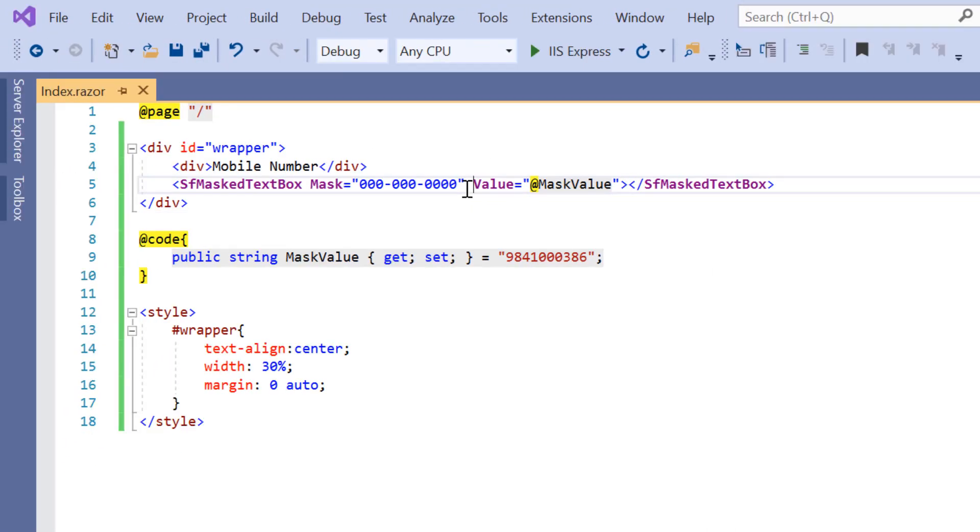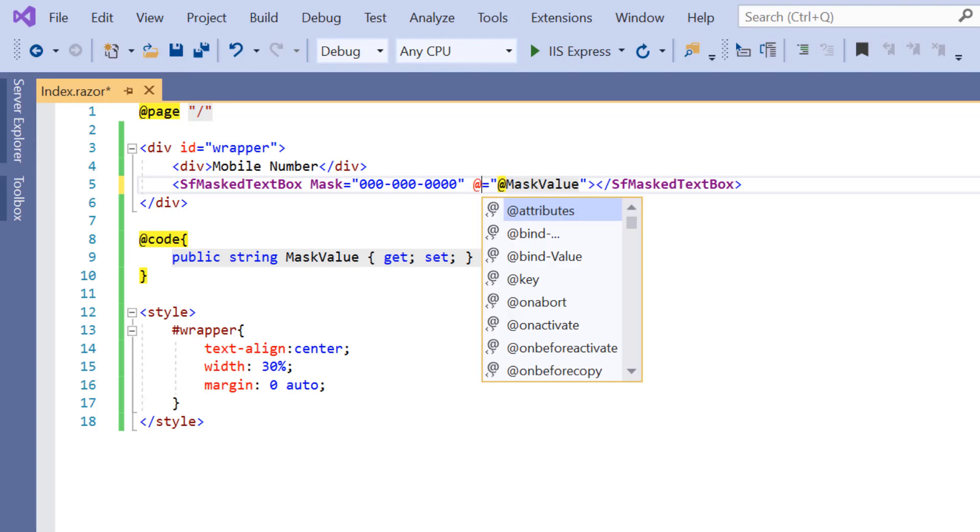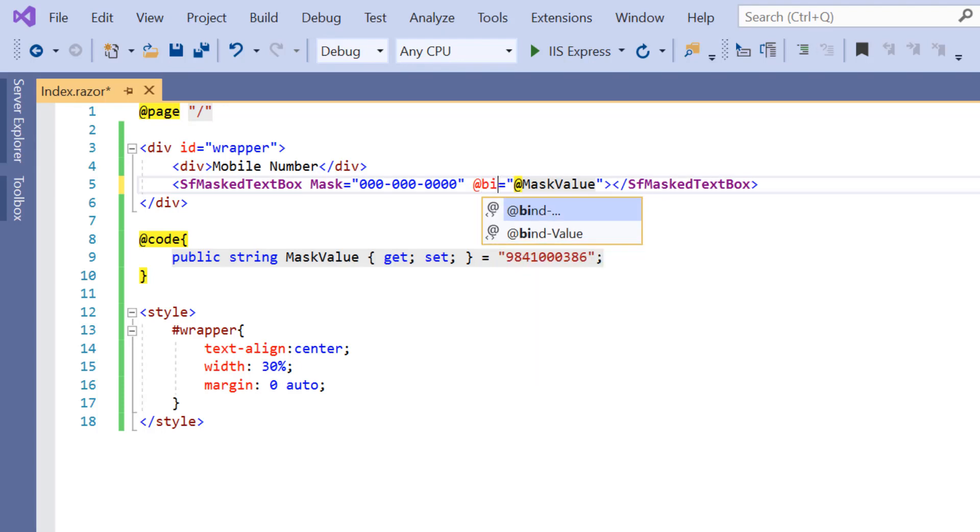Now, I will show you how to bind data to the input mask through two-way binding. Two-way binding can be achieved by using the bind value attribute. It supports the data types string, input, enum, datetime and boolean. To achieve this, I will change value property to bind value attribute.